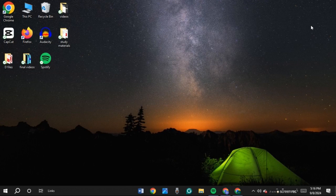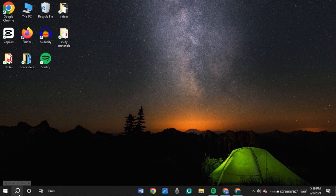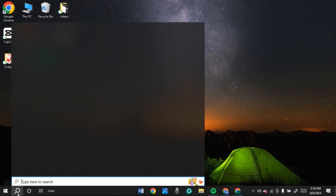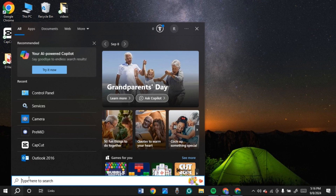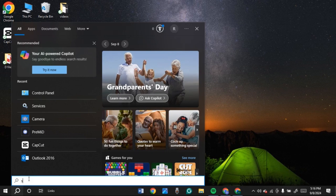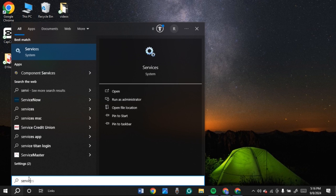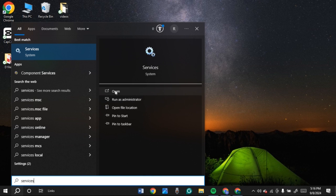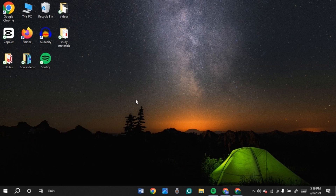The next method is to enable the WLAN AutoConfig service. For that, what you have to do is click on the search icon again. Now, type in 'services'. You can see Services will appear. You can see several options — click on Run as Administrator.